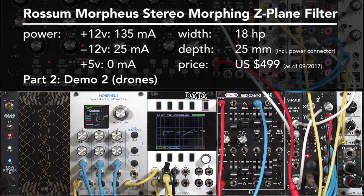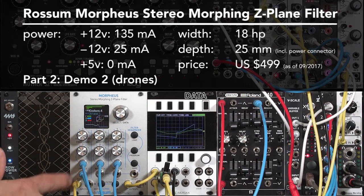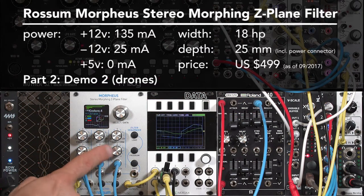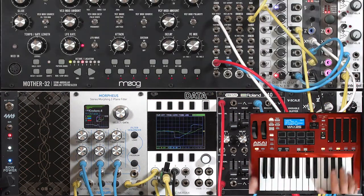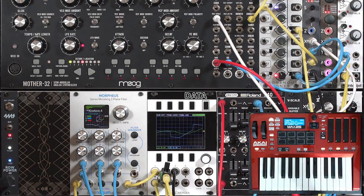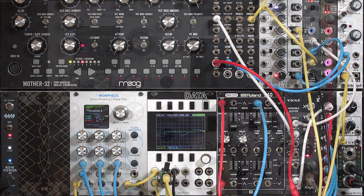In the previous movie, I was arpeggiating the notes and using an envelope filter to show it in a normal patch context. But this filter really shines when you can feed each of the different dimensions on the cube with slowly modulating voltages — either using a mod wheel or sliders, LFOs, random inputs, or accents from your sequencer.